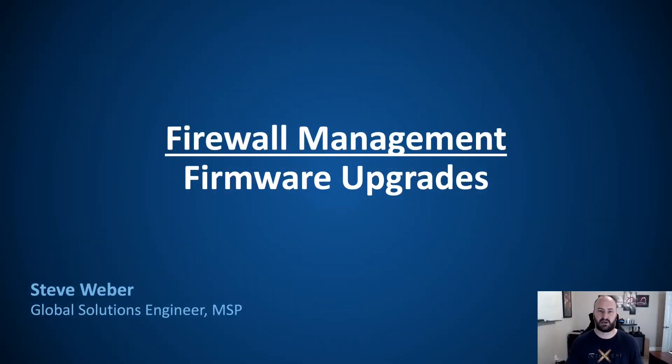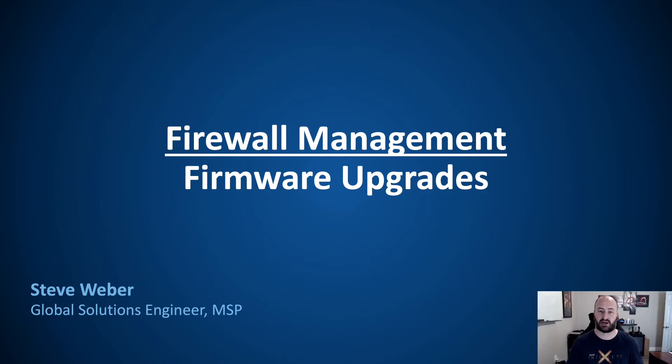Welcome everyone. Today we're going to be discussing firewall management, specifically firmware upgrades in firewall management inside of Central Admin.